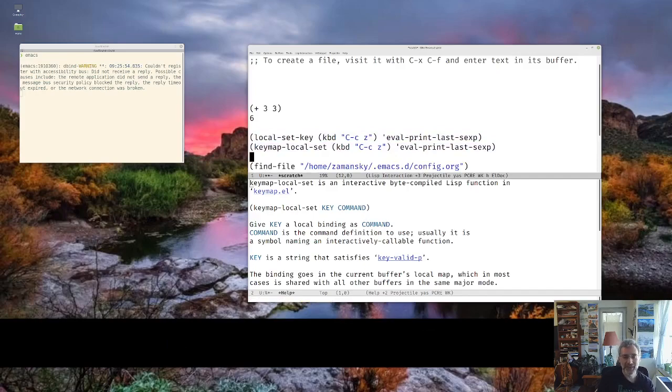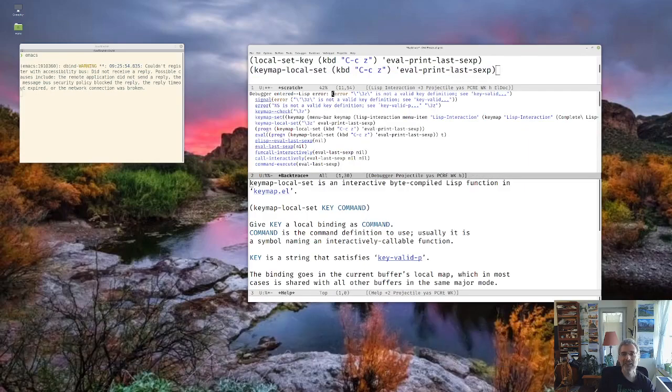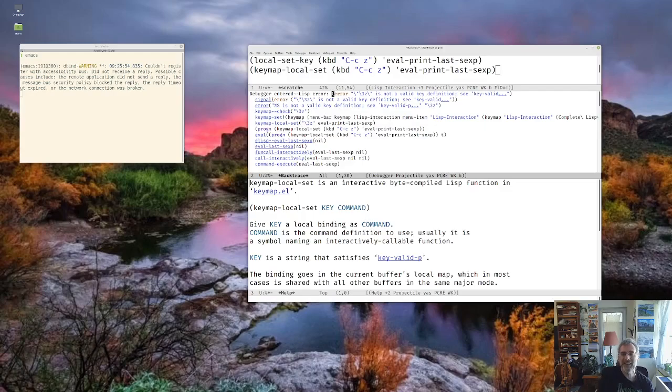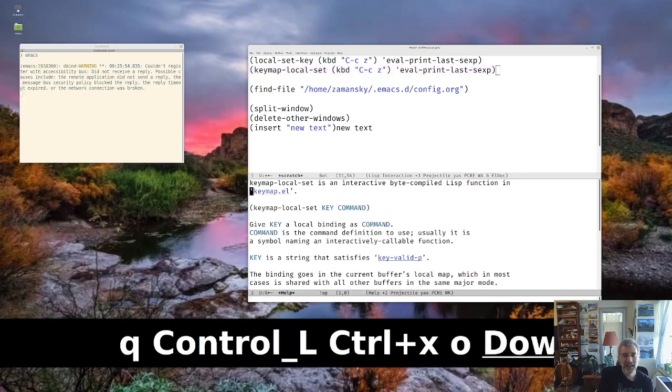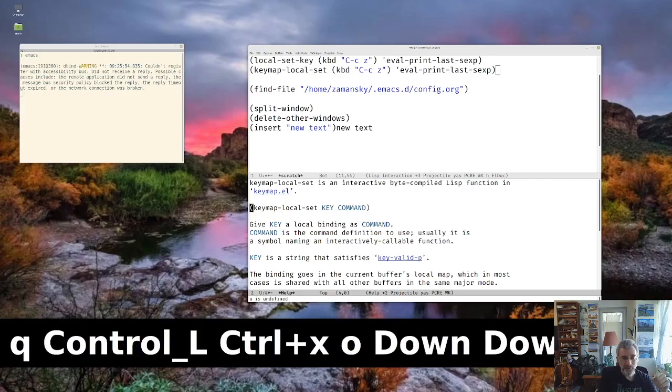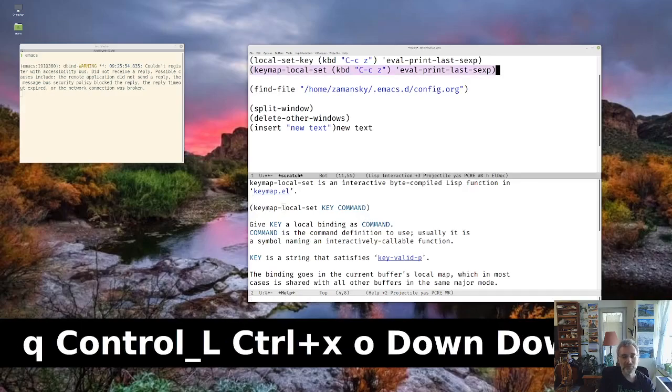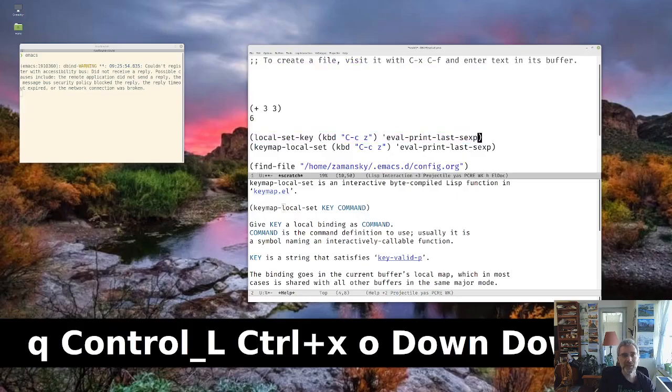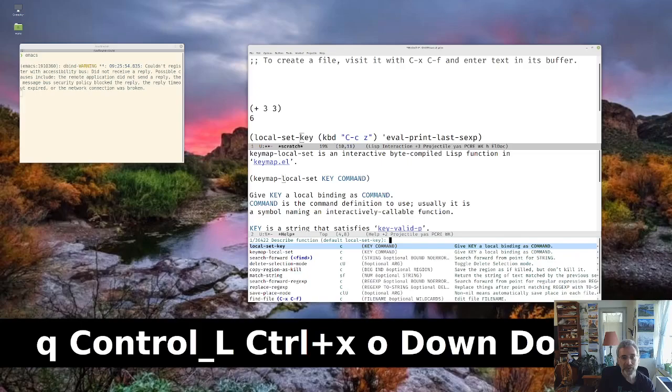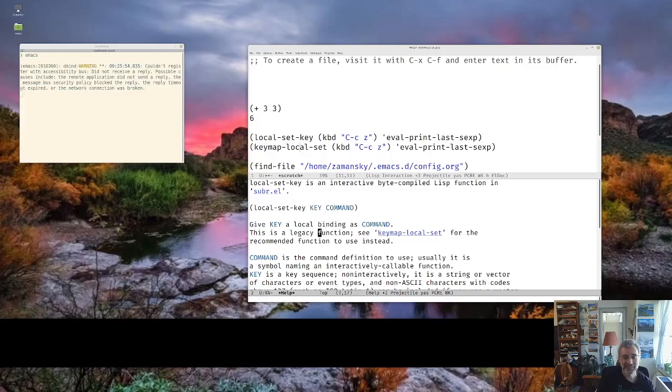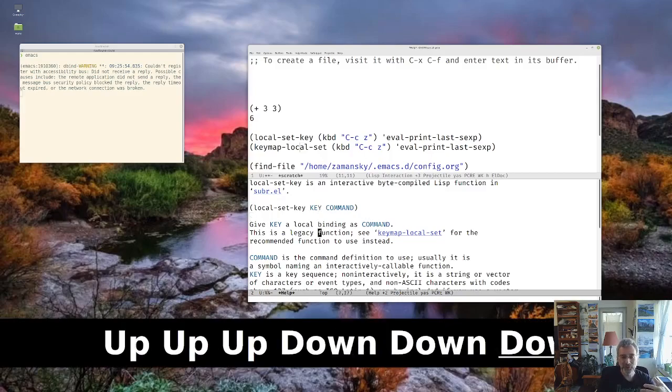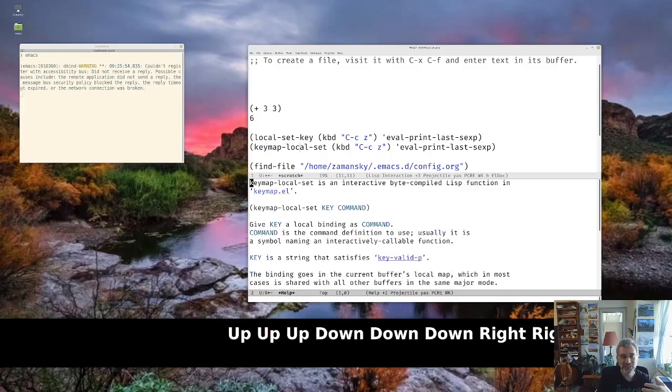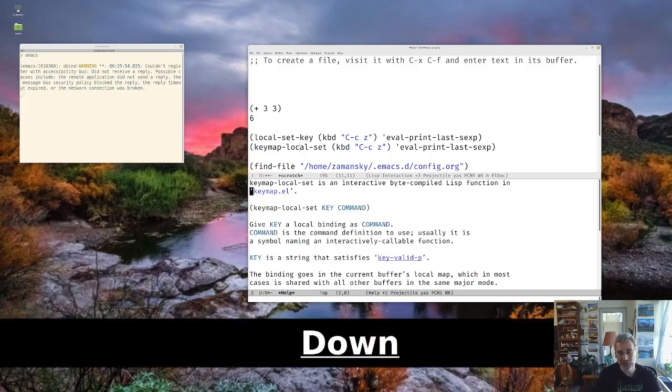But then when I tried to run it with Ctrl-X-E, it gave me this error. And it said, essentially, Ctrl-C-Z is not a valid key. And I'm like, wait, that's weird, because in the help for this, it said key command. And in its replacement, it also says key command. And so I figured it was the same, but then it's like, okay, no, I've got to go further. And this is one of the instances where the documentation can be inconsistent.